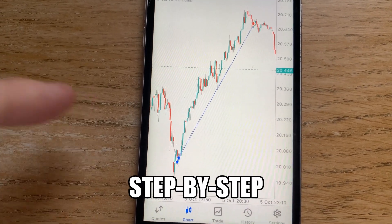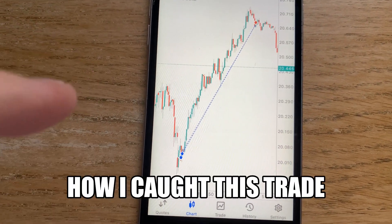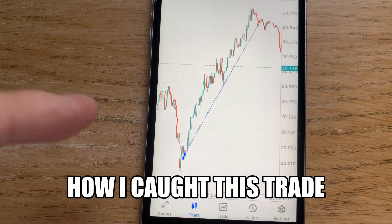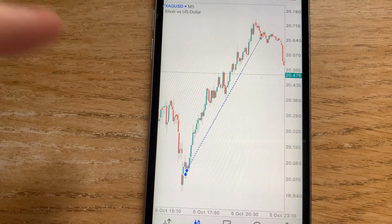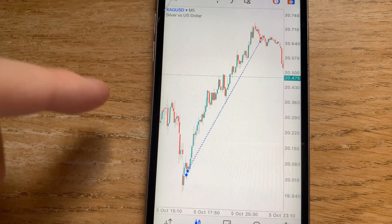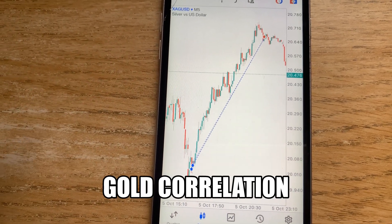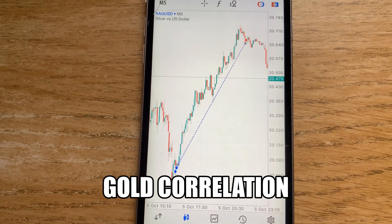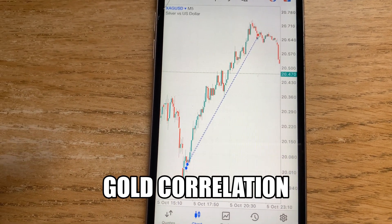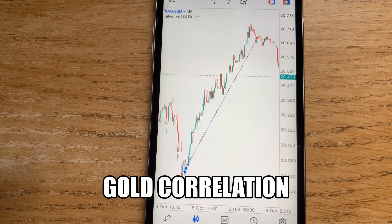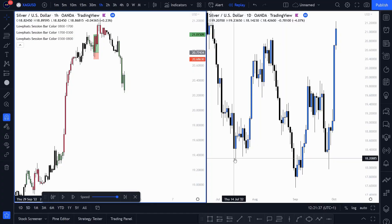I'm going to show you step by step exactly how I caught this trade yesterday on silver. Make sure you stick around to see how I use gold in correlation with silver to be able to take this trade.